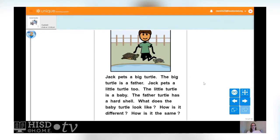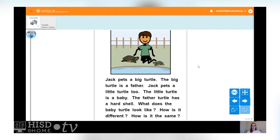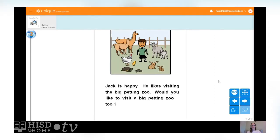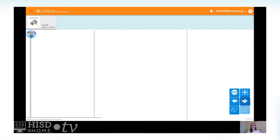Jack pets a big turtle. The big turtle is a father. Jack pets a little turtle too. The little turtle is a baby. The father turtle has a hard shell. How is the little baby turtle different from the big father turtle? The little baby turtle is small and the bigger father turtle is much bigger. But how are they the same? They both have hard shells. They're both the same colors and they both have the same number of feet and legs. Jack is happy — he likes visiting the petting zoo. The end.